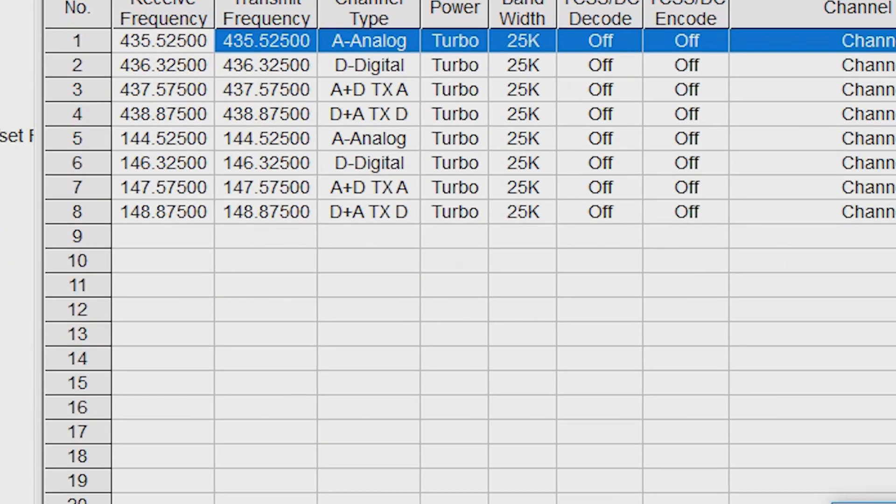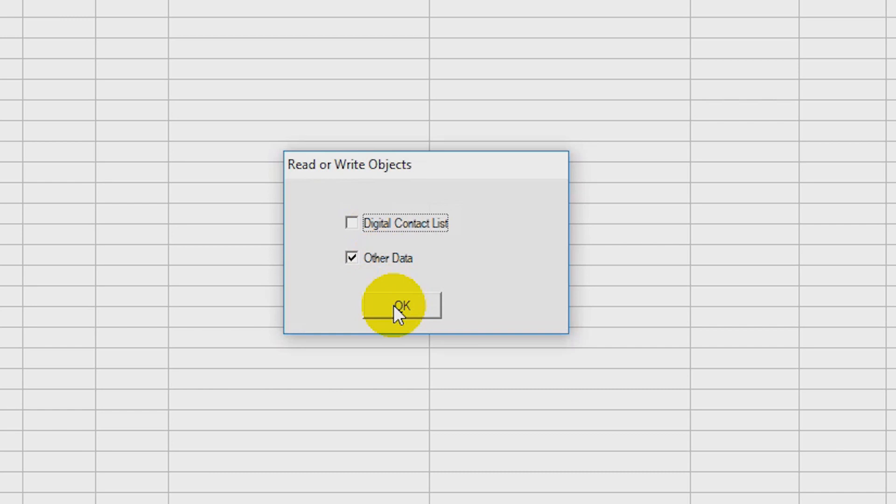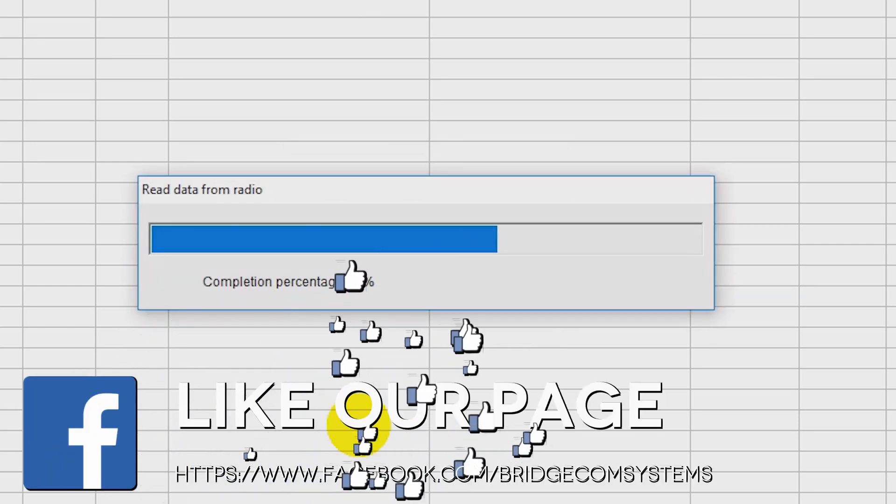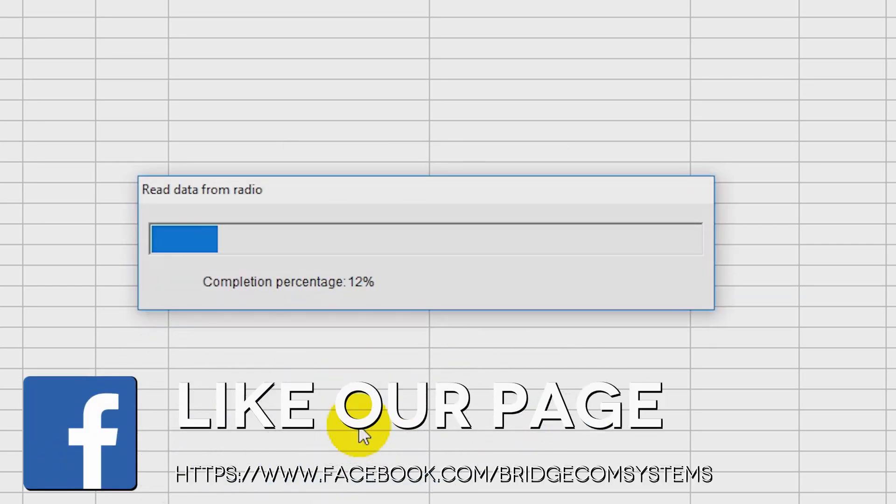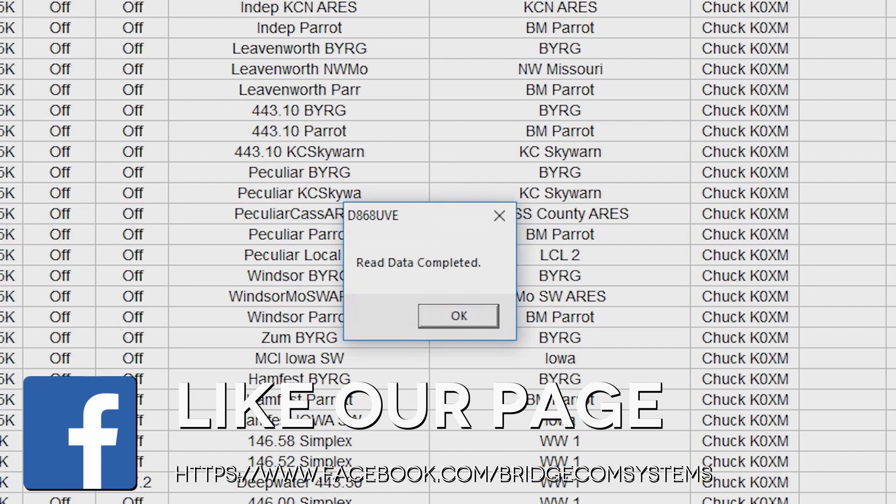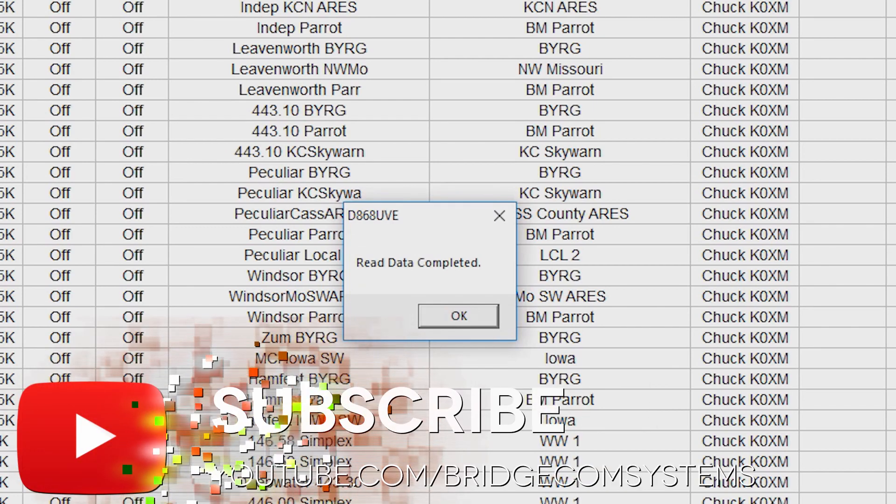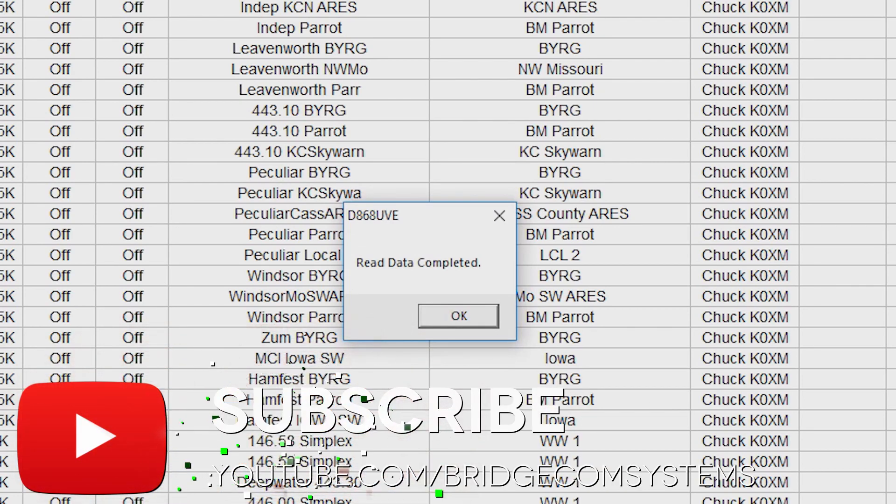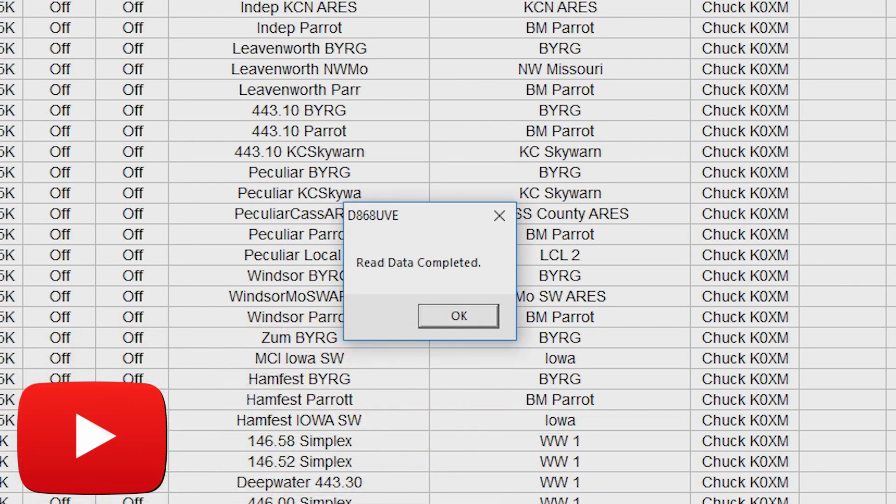Then we come up back up here to this window. We hit read from radio. Now, I'm just going to read the other data because I've got the entire contact list in, and it's going to take a while. That's 104,000 contacts at this time. So we're just going to read the meat and bones of the radio programming. Once you get this bar, that tells you that it's talking. And that's it, folks. Read data completed. You're good to play with the radio now.